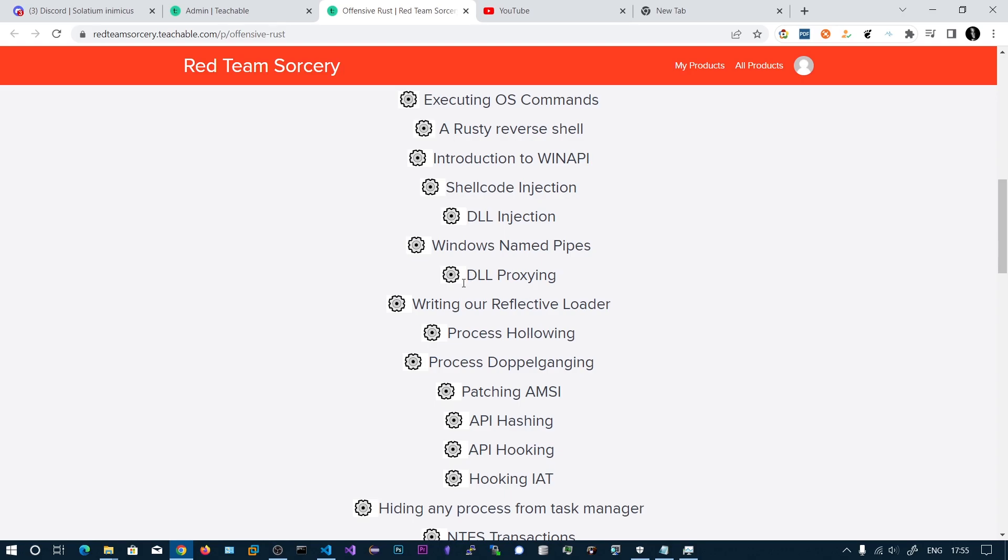You can implement Rust in your desired cybersecurity domain as well. That's all for the introduction about this offensive Rust course. I hope you enjoy this course.